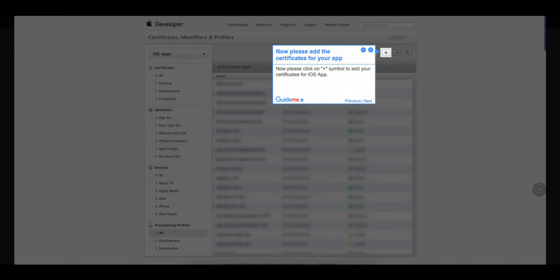Step 4: Now please add the certificates for your app. Click on the plus symbol to add your certificates for the iOS app.